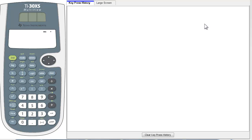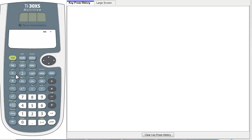Doing fractions on your multi-view calculator. This is one of the main reasons you would want a multi-view calculator — for the ease of doing fractions. Let's look at the fraction keys real quick. There's only a few of them. This one in its shifted version, and these two shifted versions here, are all of the fraction keys.